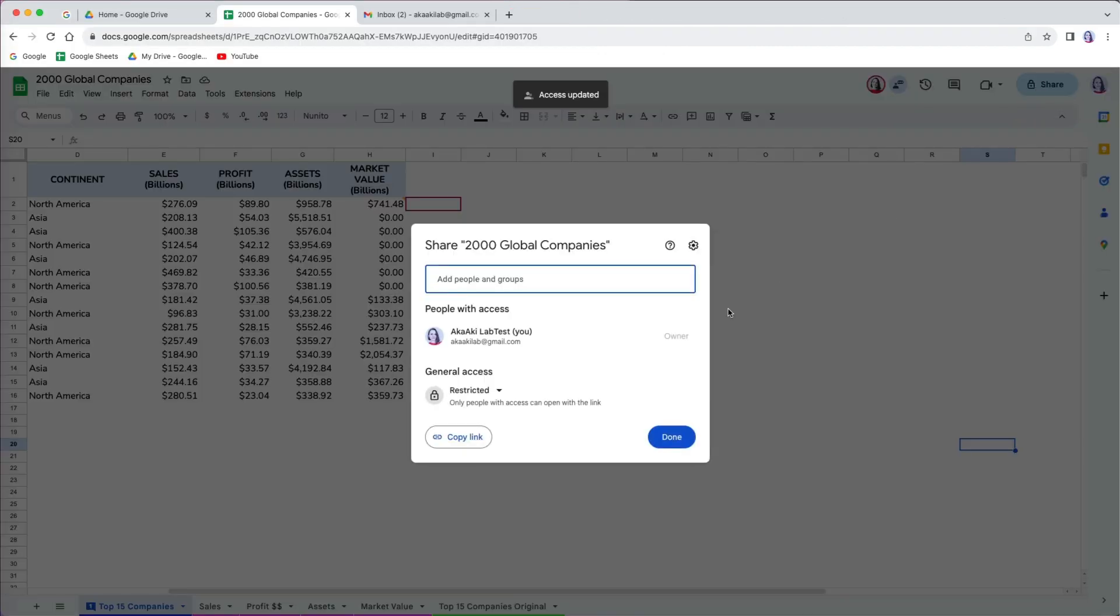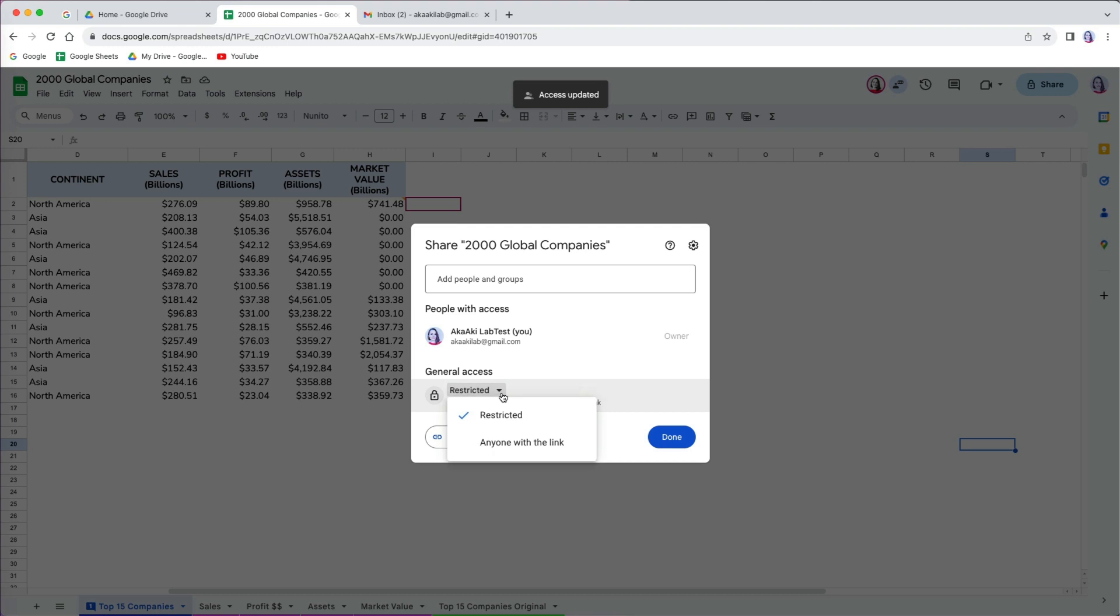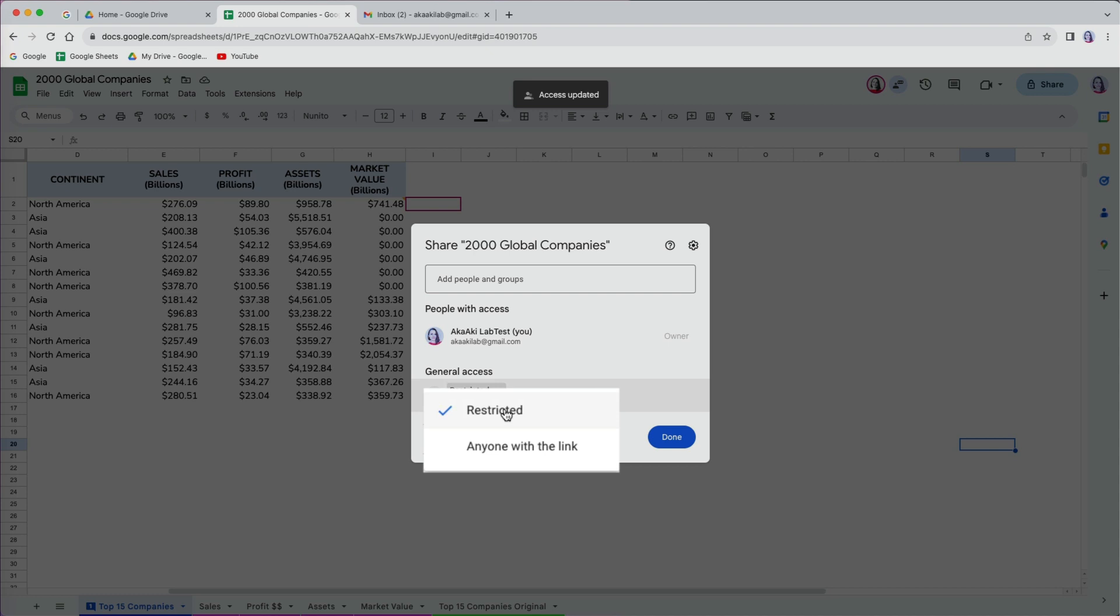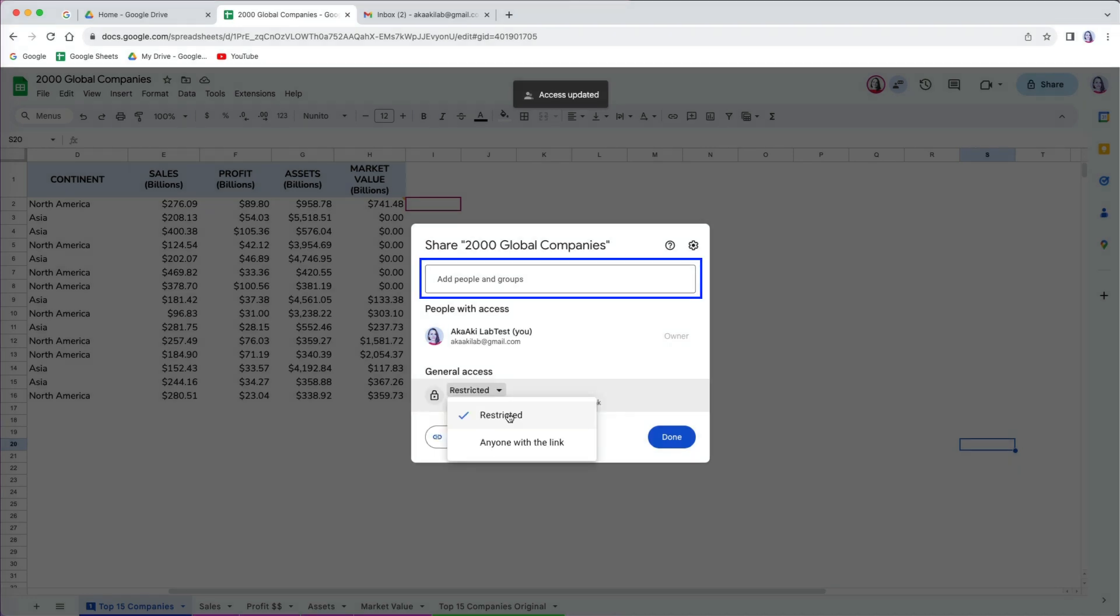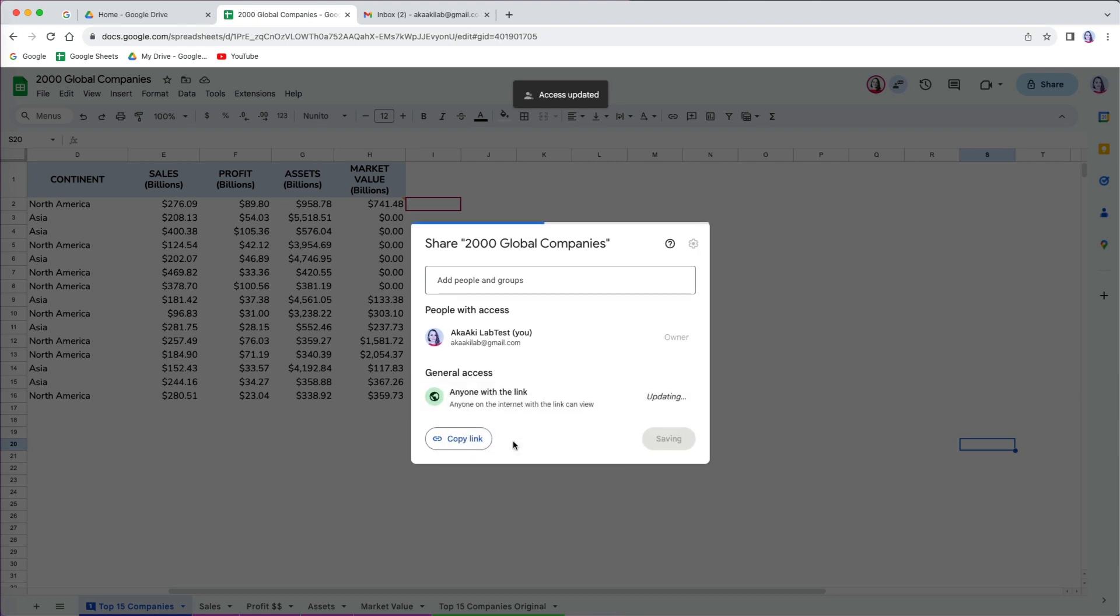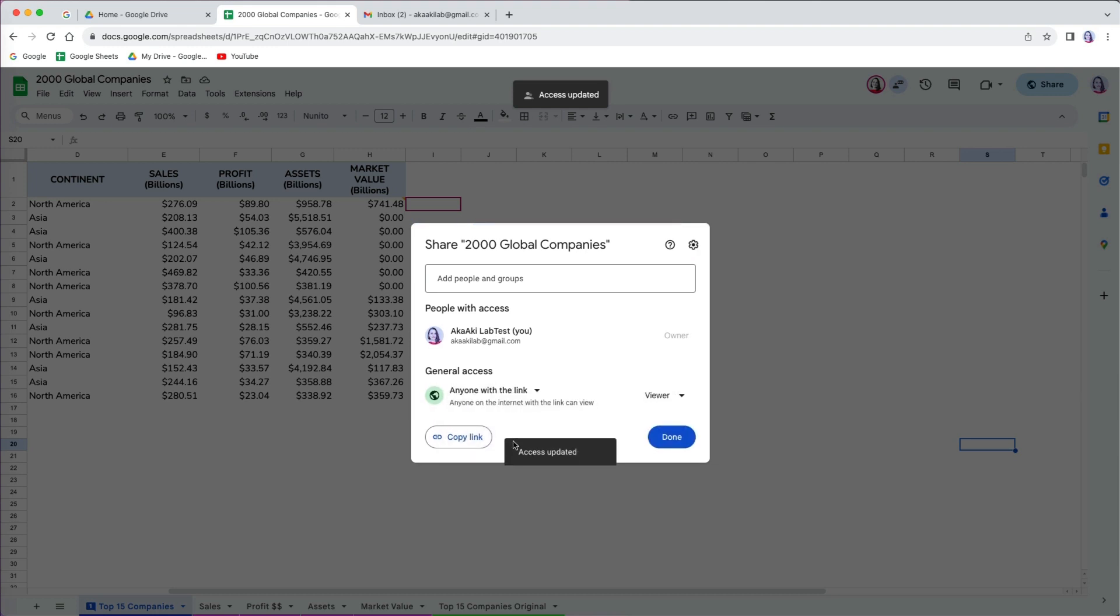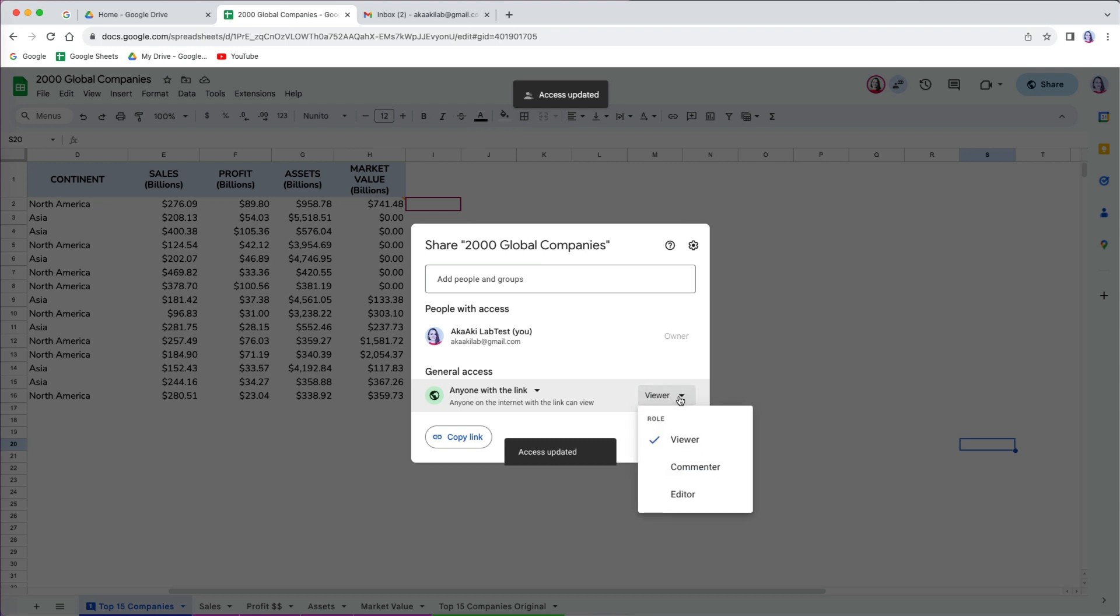The second way to share your files is with a link. Click on the general access and specify whether you want the link to be restricted or anyone with the link can access the file. The restricted access requires that you add users in the upper section to actually open the file through the link. If you select the anyone with the link setting, you can still specify the role of everyone who will receive the link.